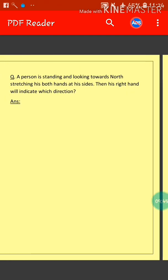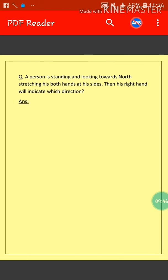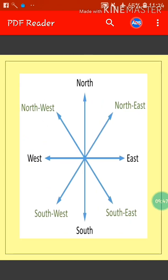So those were our sums based on directions. I hope you understood.